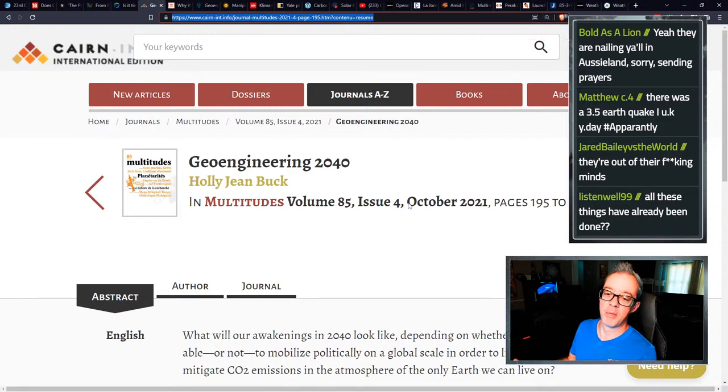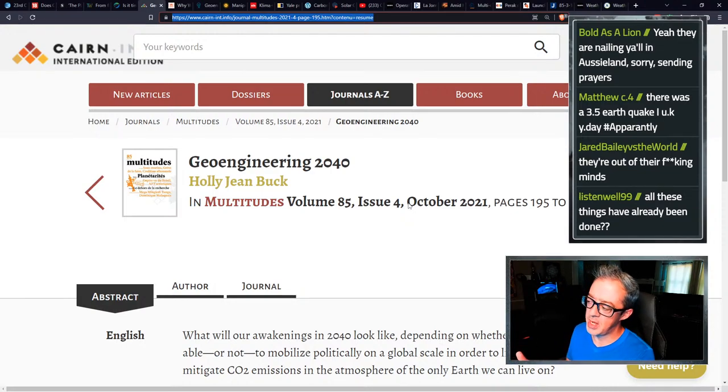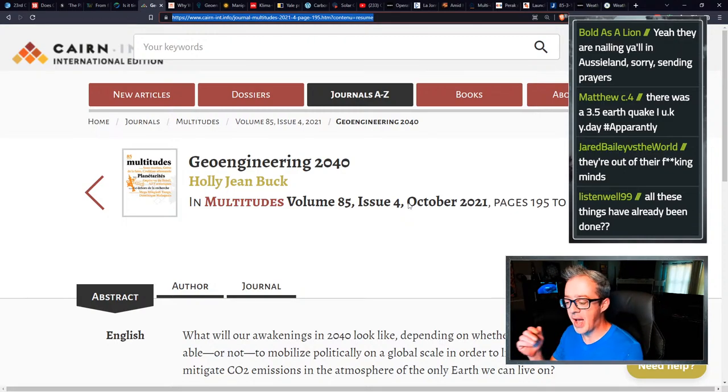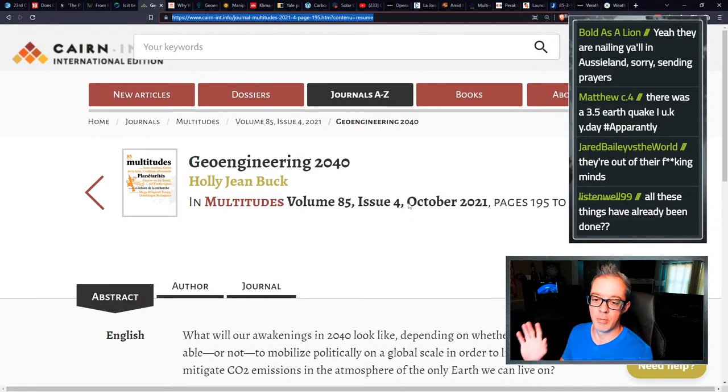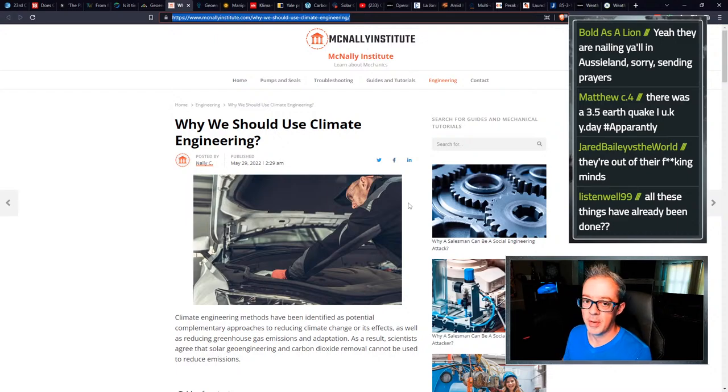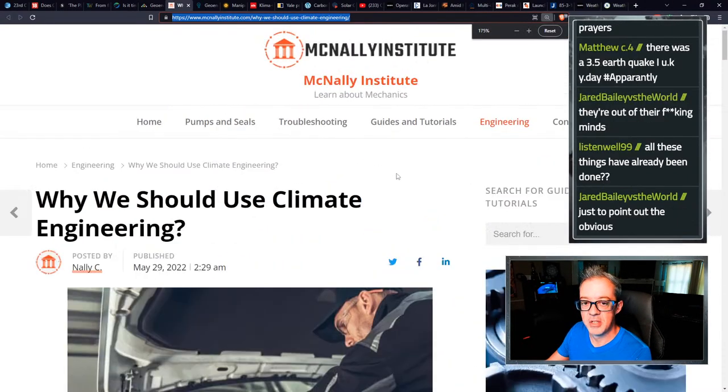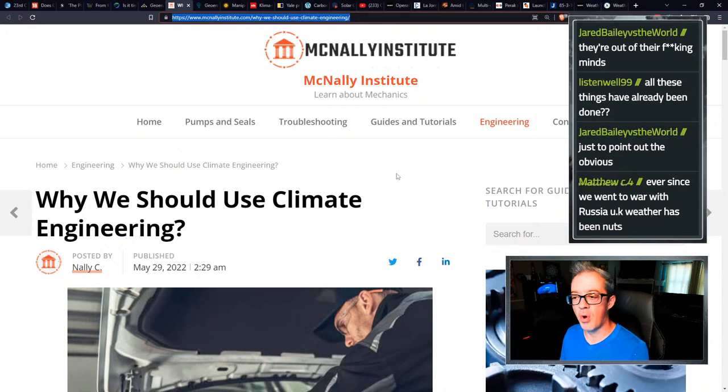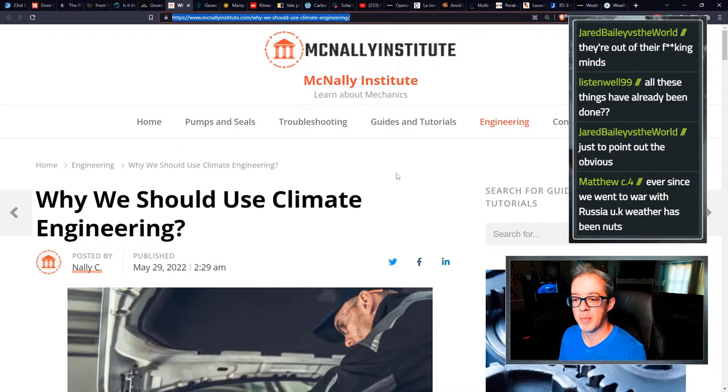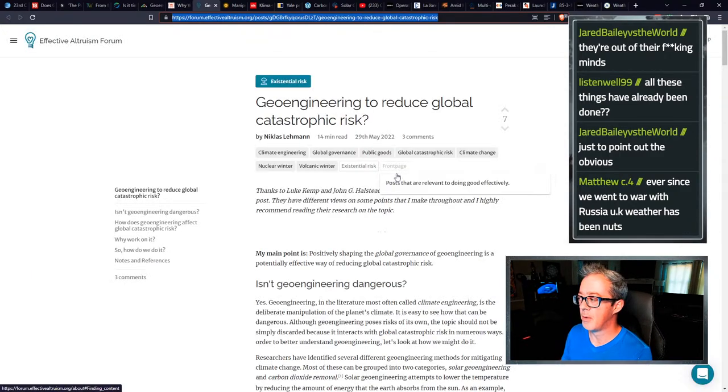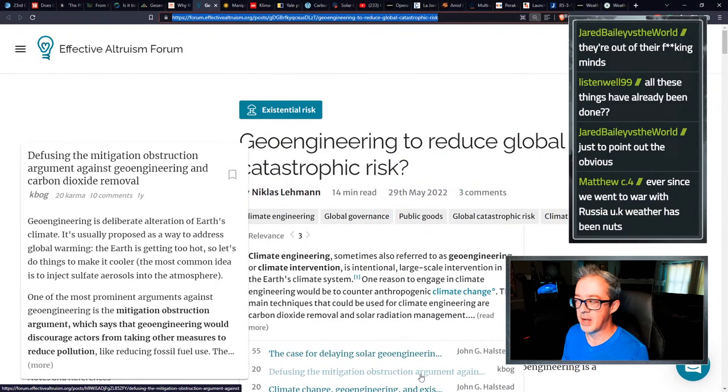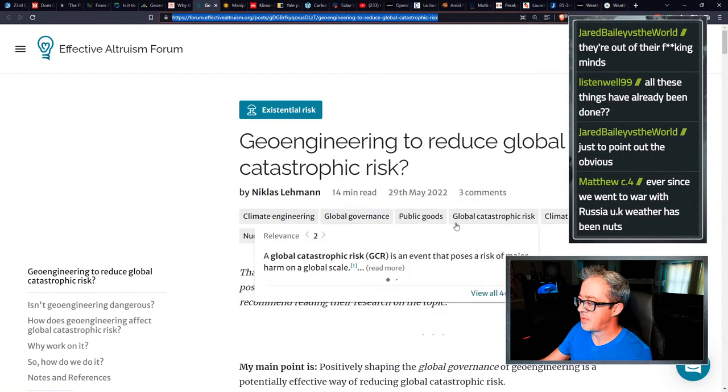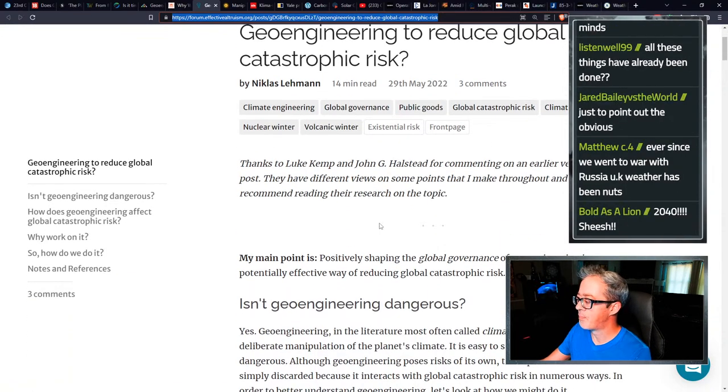Geoengineering 2040. I don't like anything with the titles in them. Whether it's agenda 21, agenda 2030, geoengineering 2040, owning the weather in 2025. Whenever people start throwing dates around in their titles, I'm already like, the hair on the back of my neck stands up. Moving on why we should use climate engineering by McNally Institute.